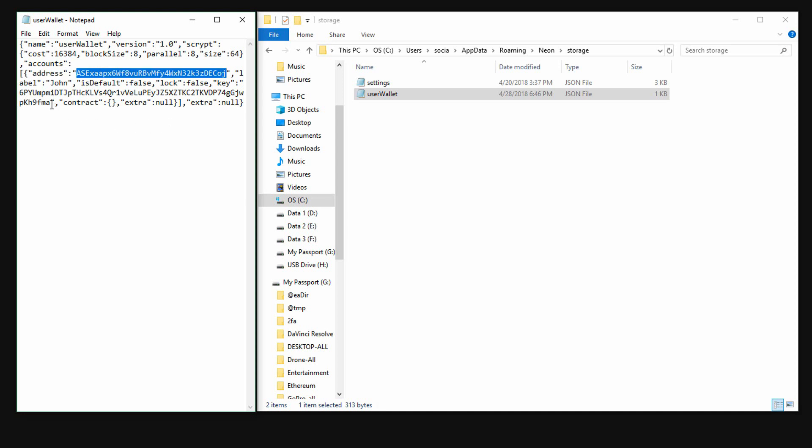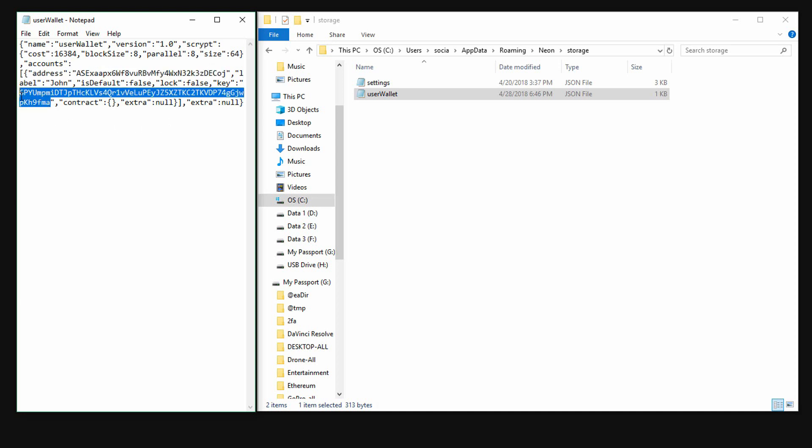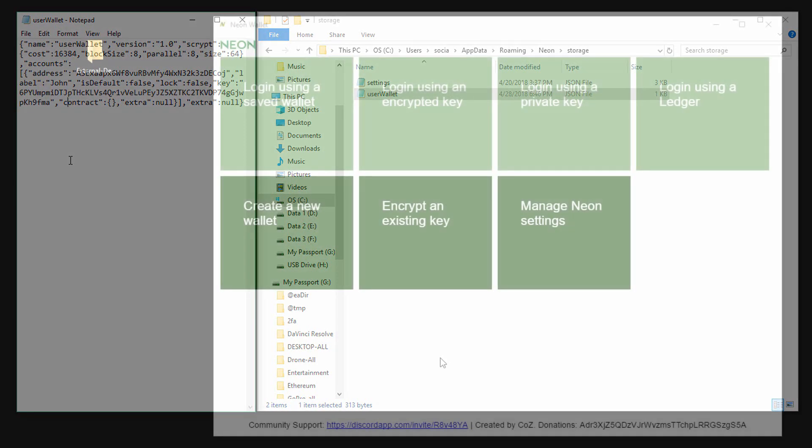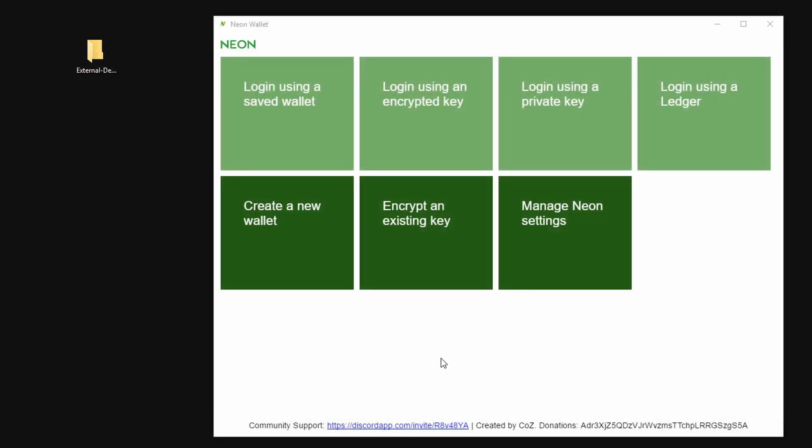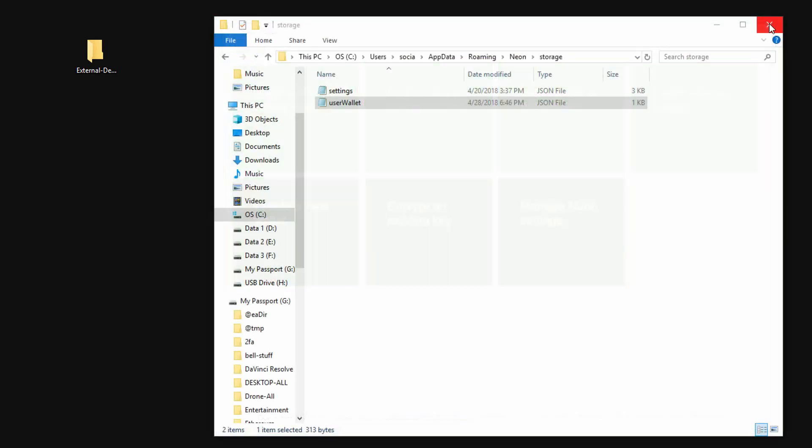To remove your wallet to an offline device, this is how you do it. First close the Neon wallet. Next, remove the user wallet file from the storage folder and put it on an external device.